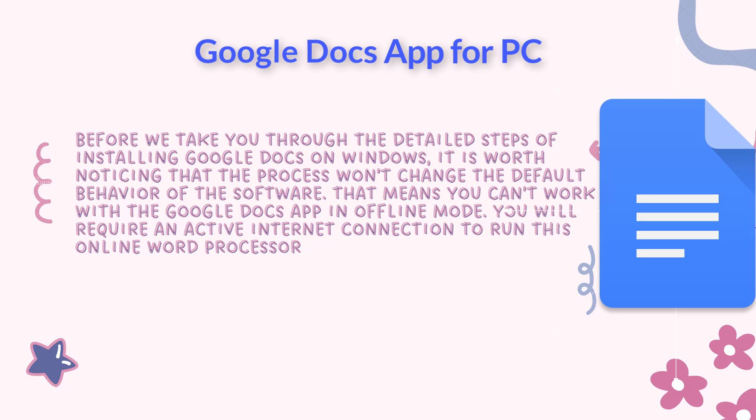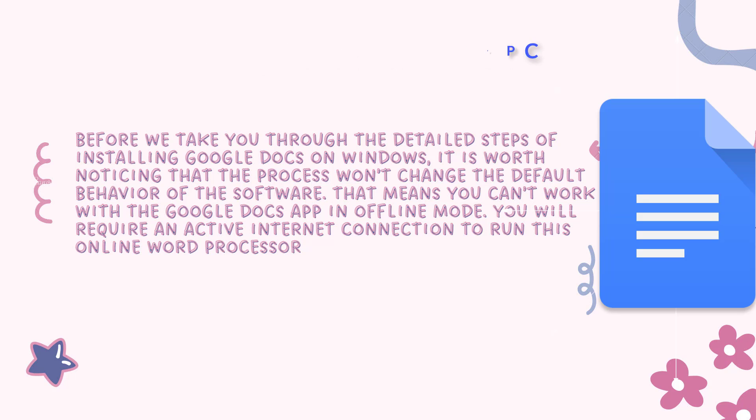Before we take you through the detailed steps of installing Google Docs on Windows, it is worth noticing that the process won't change the default behavior of the software. That means you can't work with the Google Docs app in offline mode. You will require an active internet connection to run this online word processor.